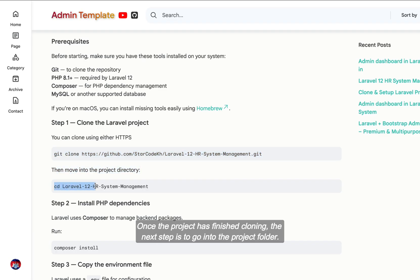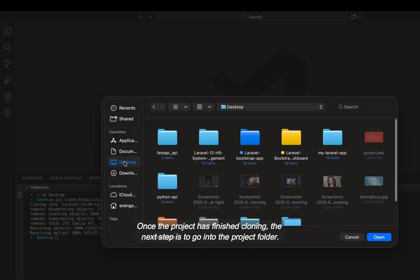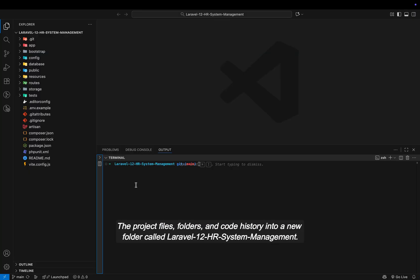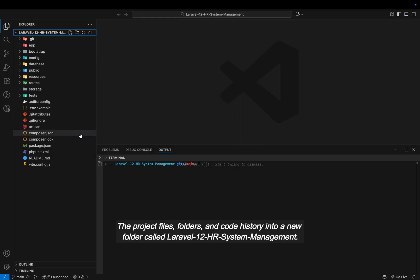Once the project has finished cloning, the next step is to go into the project folder. The project files, folders, and code history into a new folder called Laravel 12 HR System Management.